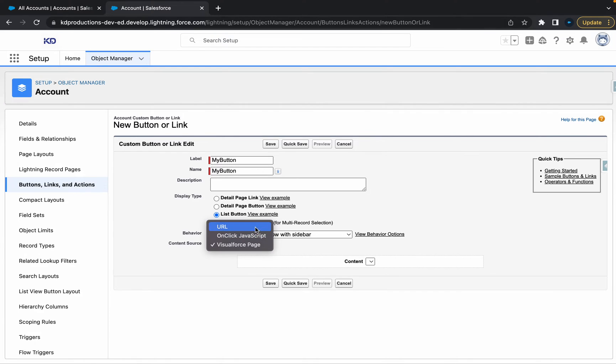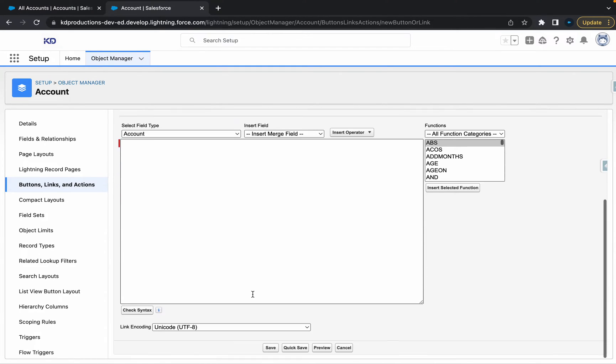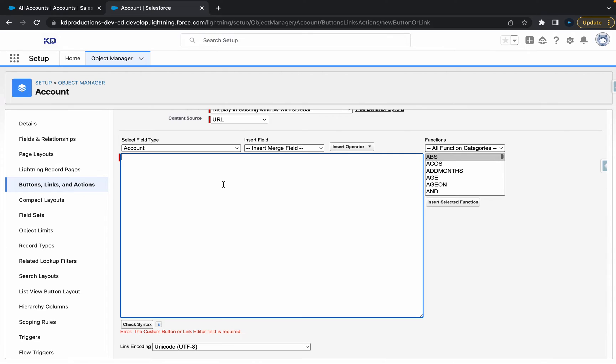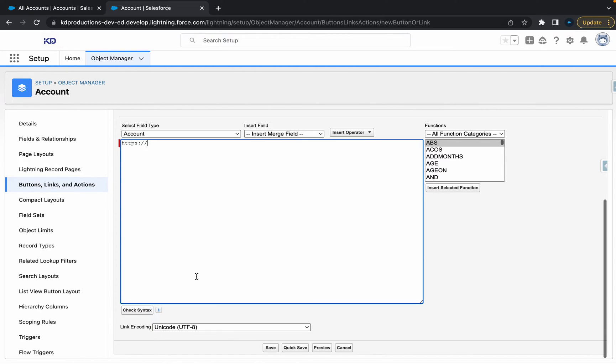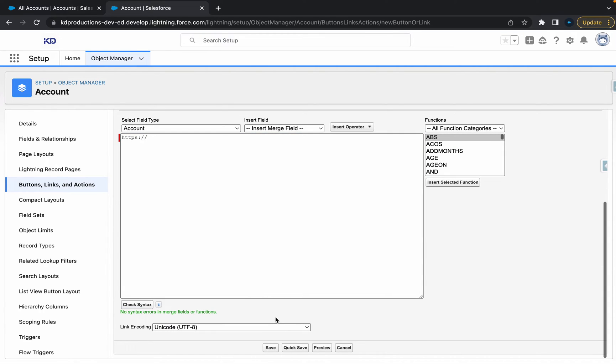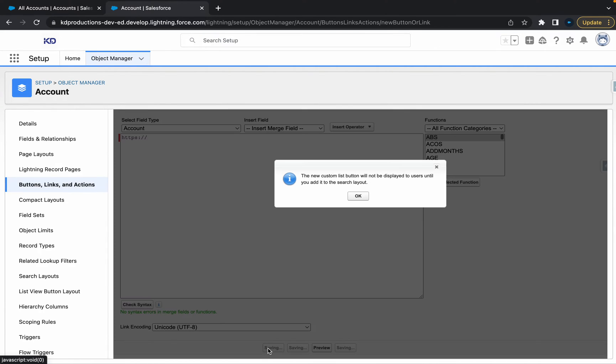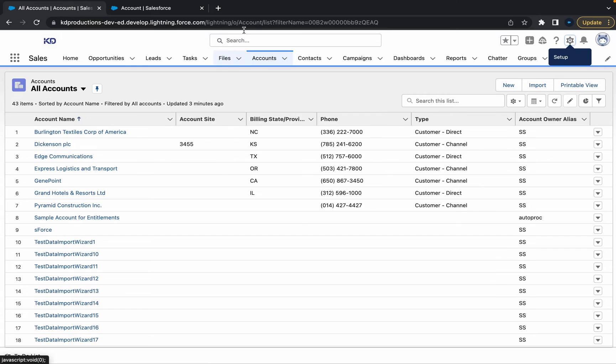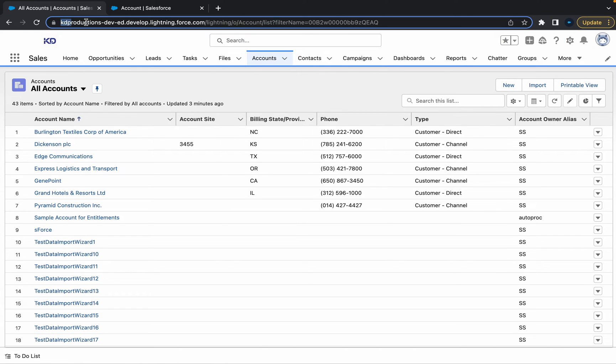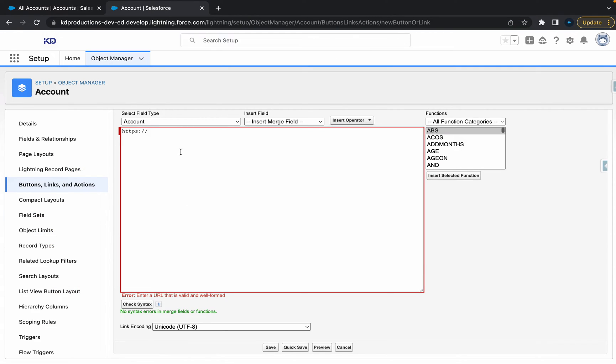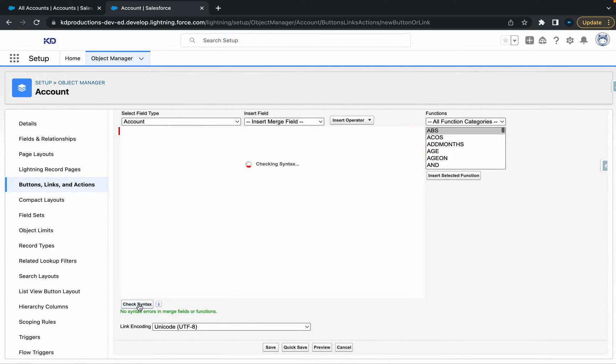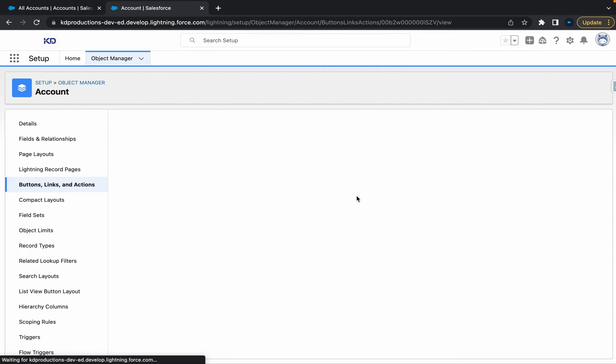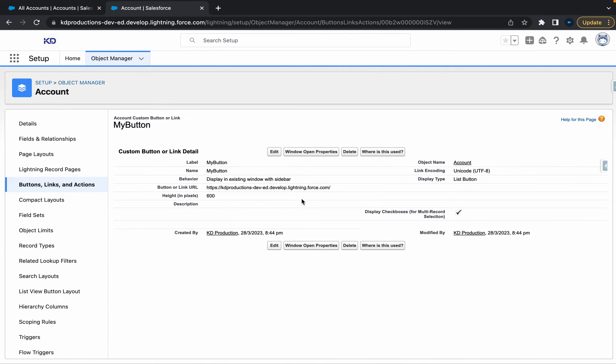But for now, let's just go with URL. That's not going to work. Custom button link field is empty. I wonder if we can just put HTTPS. Let's see if that'll do anything. Cool. And save. Enter a valid URL. Let's maybe try and just use our standard domain here. Not sure if that's going to work. Give that a shot. And hit save. All right. Cool. So it looks like this works.